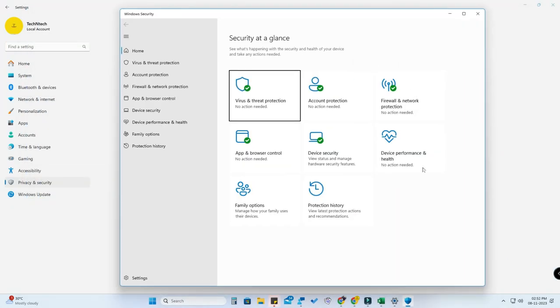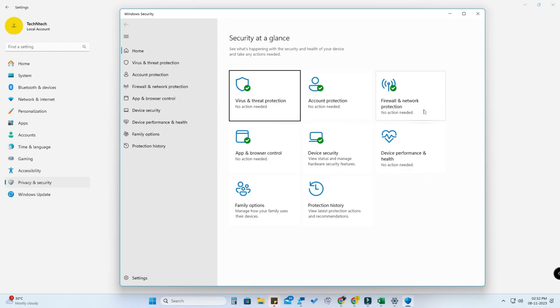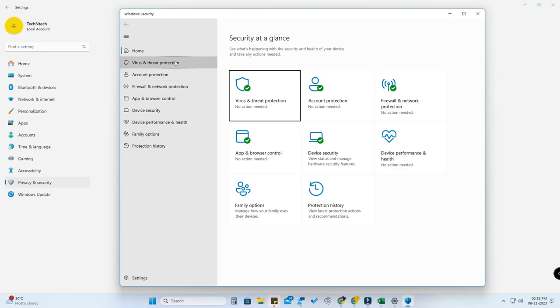Now you'll get a new window. Here is the dashboard. If there's any problem you can see a red alert in that particular section so you need to take action. If fully green, there is no issue with your PC, your PC is working fine.